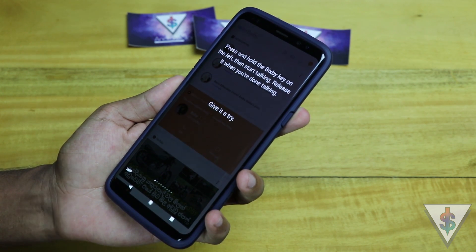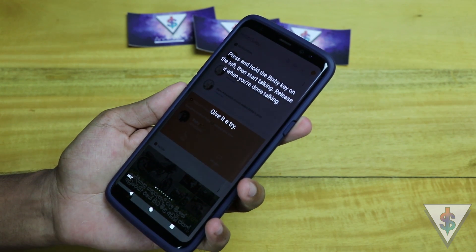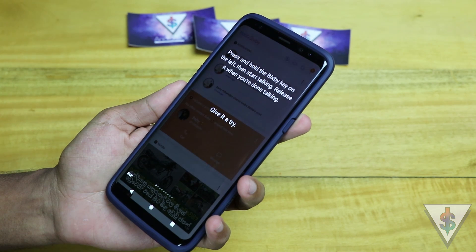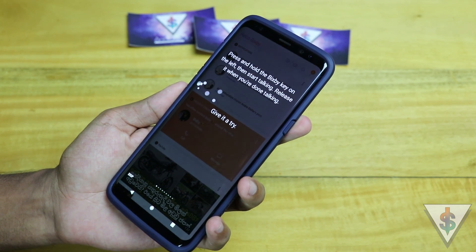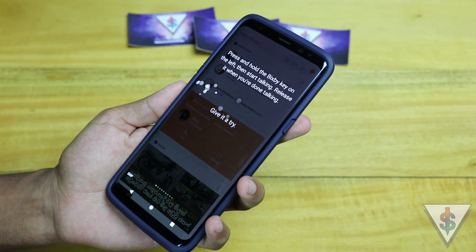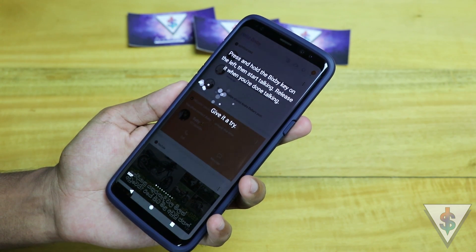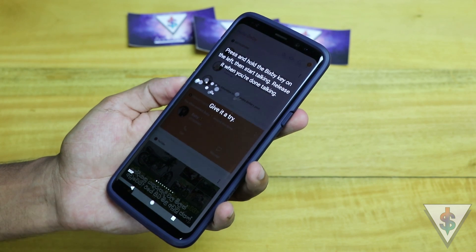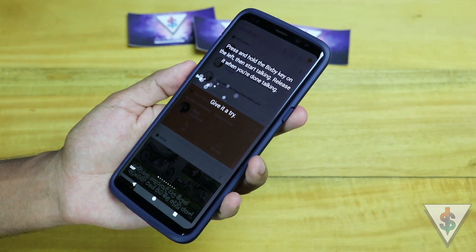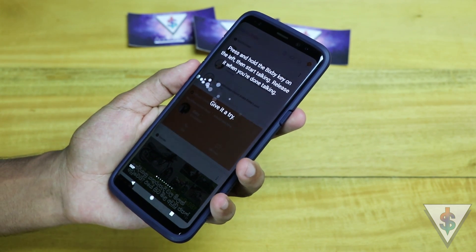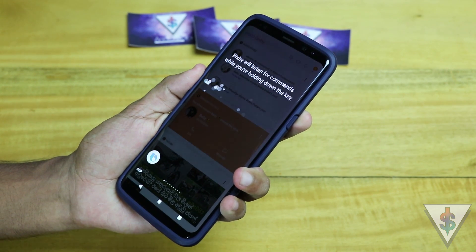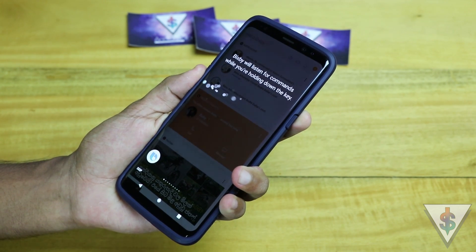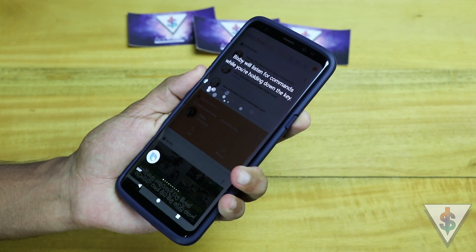Bixby: "One way to talk to me is to hold down the Bixby key on the left and speak. After you're done talking, release the Bixby key. Let's try it now — I'll listen as long as you're holding down the key."